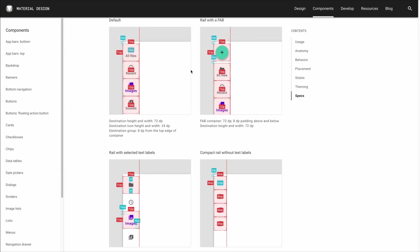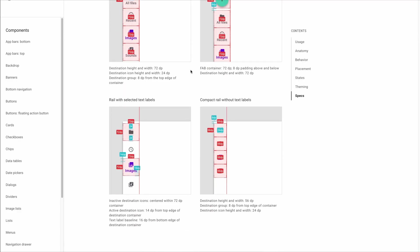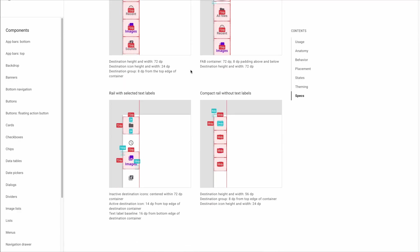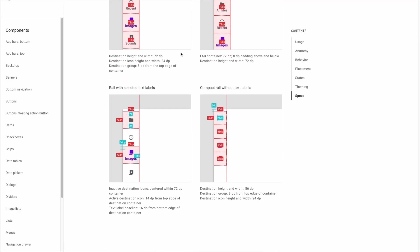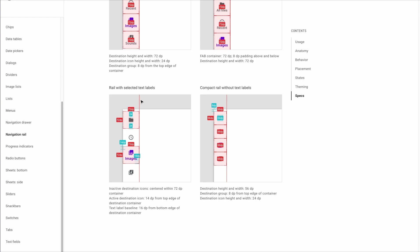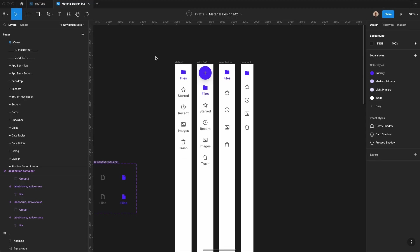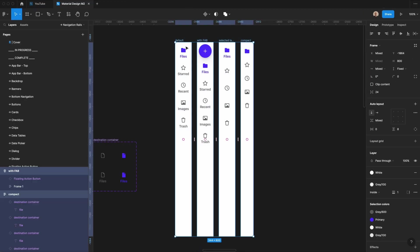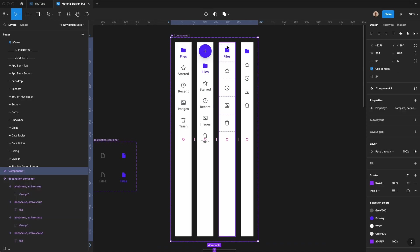So if you look at the desktop and tablet guidelines for material design, these are the different type of navigational rails that they have within the system. So I'm going to take all of these here, and I'm going to create a component set.